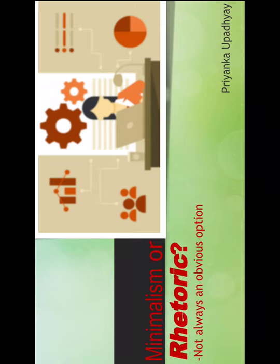Thank you, Raghav and Pallavi, for the introduction. As mentioned, the topic is Minimalism or Rhetoric. I would take you through the various strategies, the various styles of writing, and why not one writing style is an obvious option.